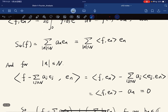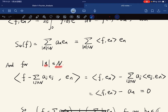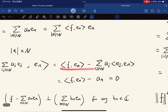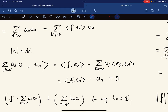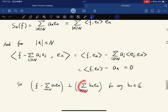Also, for the partial sum, the inner product of f minus the partial sum S_N f with each e_n — for n less than N — equals the Fourier coefficient a_n minus a_n, which is 0, because the inner product with e_j equals 1 only when j equals n. So f minus S_N f is orthogonal to e_n, and therefore orthogonal to any linear combination of the e_n's, by linearity of the inner product.